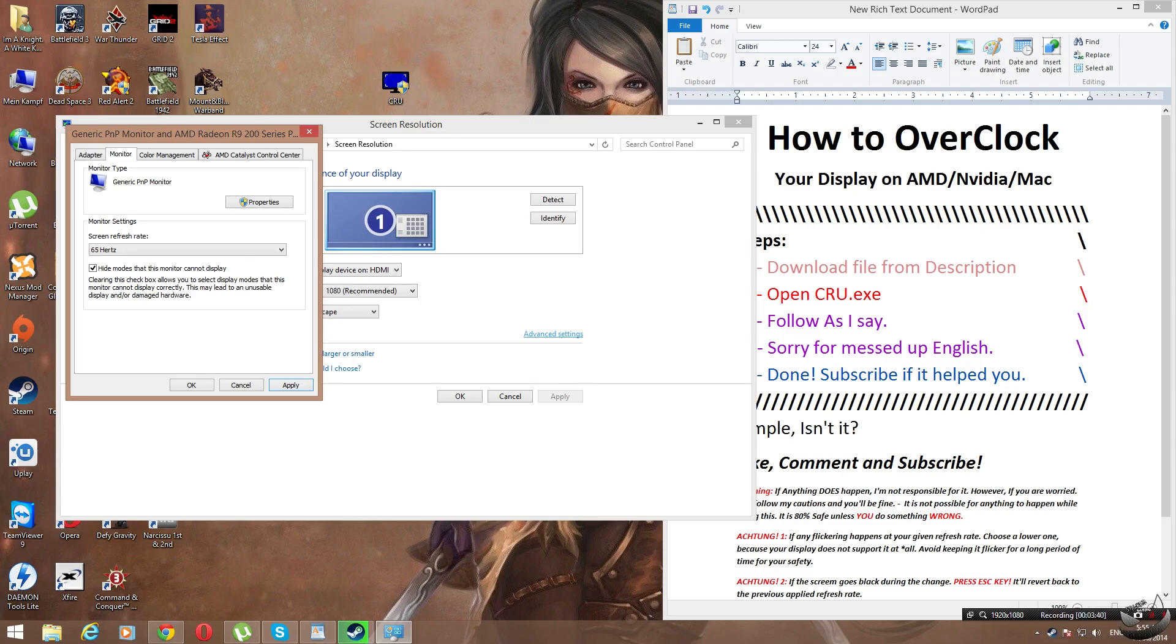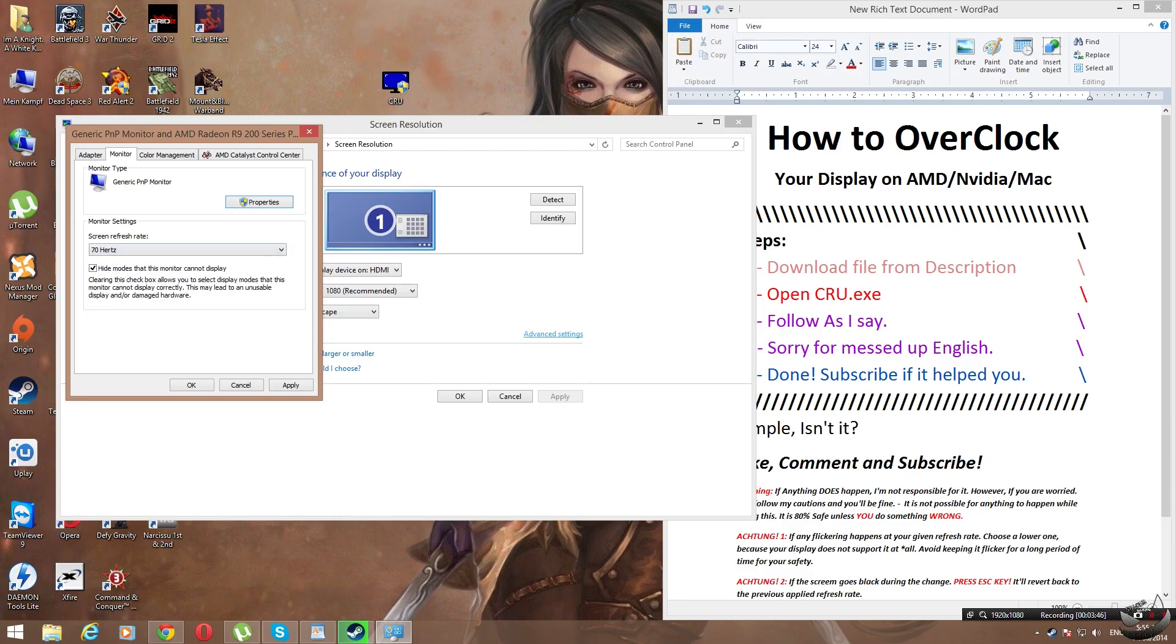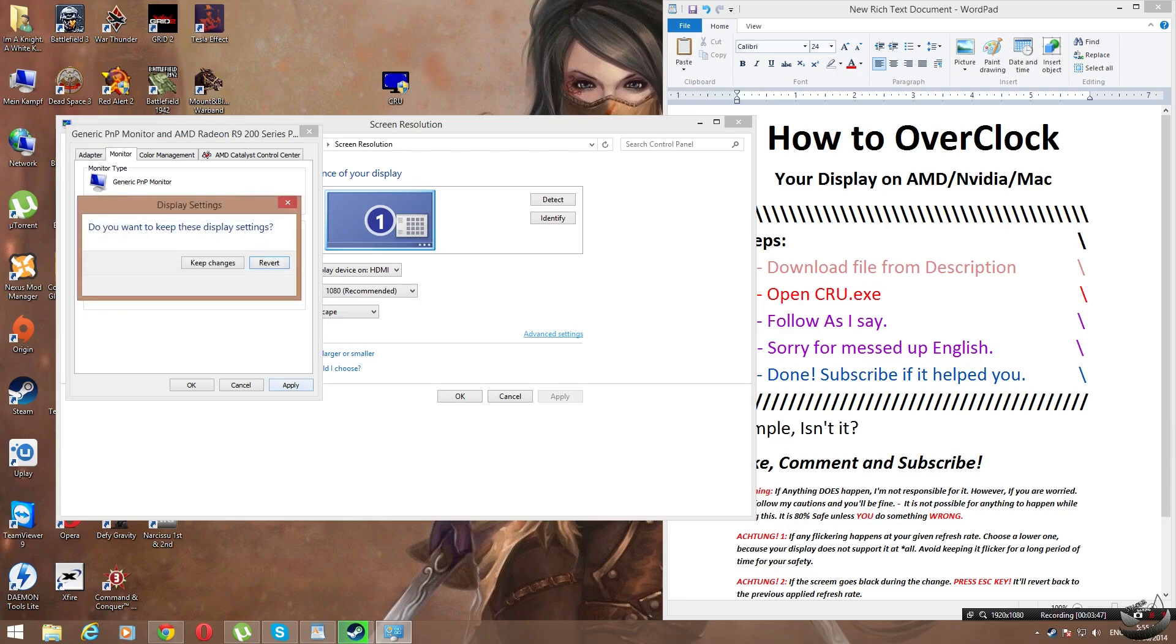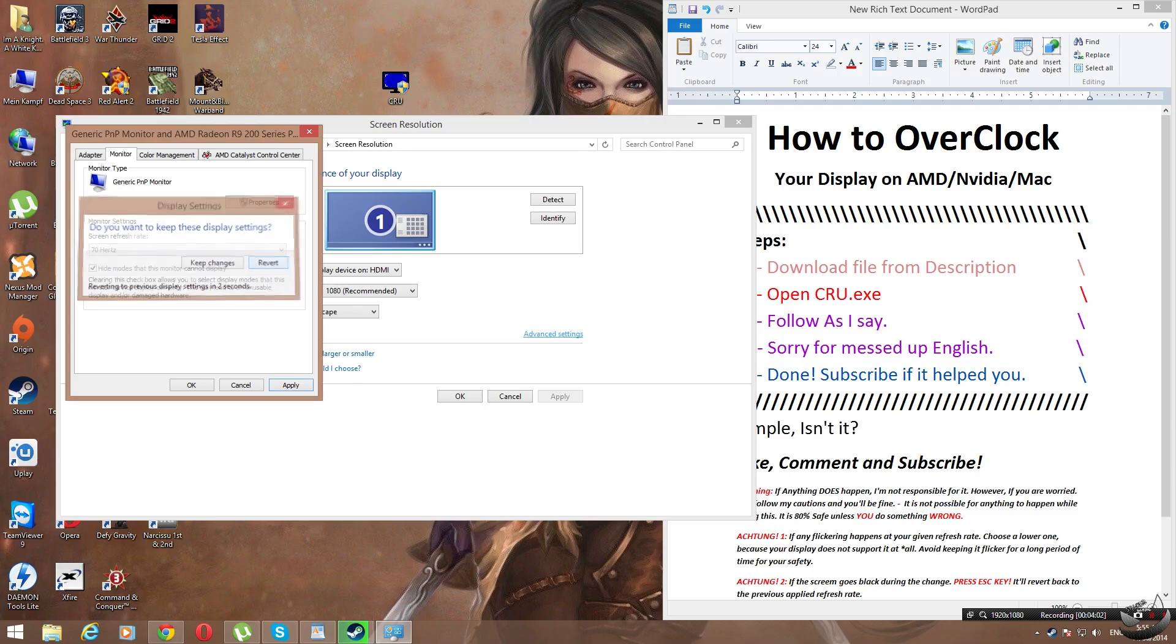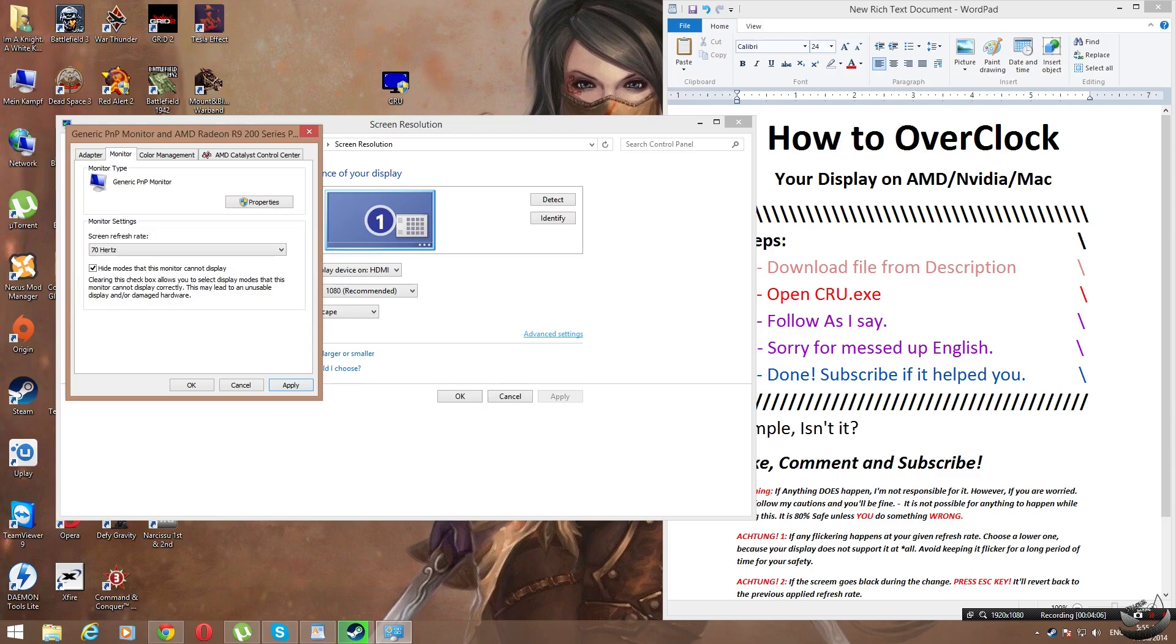Let's move on with the other one which is 70 hertz. Click apply. Well there we go, nothing. Everything is fine, no blurriness, no flickering, no lines, everything is totally perfect. So let's just revert back to normal for the default one that is 60 hertz.